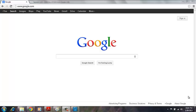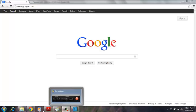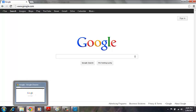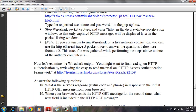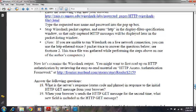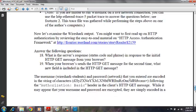This will be Lab 2, Part 5, the implementation of HTTP authentication. For this lab, we are given a password and login information. The login name will be Wireshark-Students and the password will be Network, as you can see.